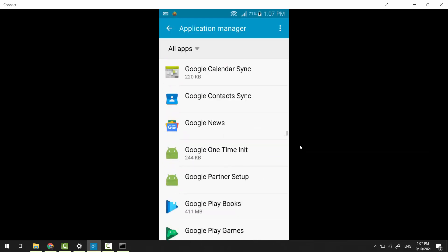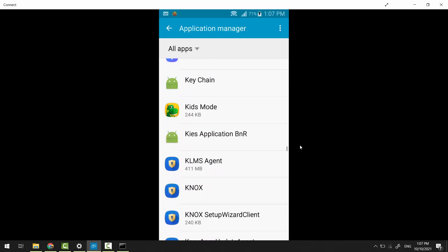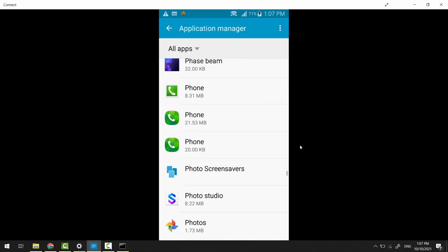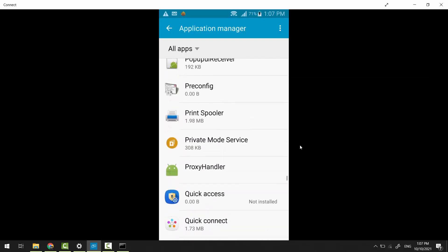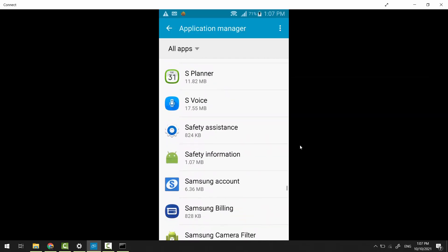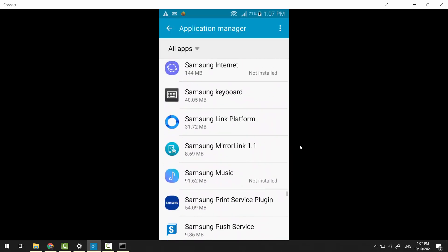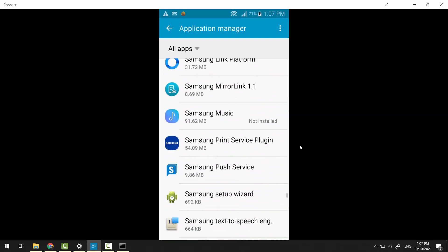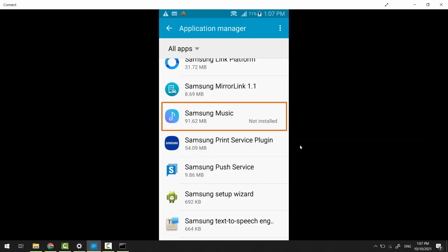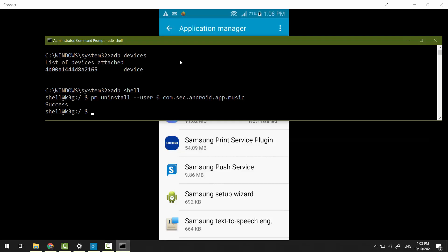If you reset your device, it will get installed again for the new user. Anyway, if somehow you want to get it installed again, first you have to get the storage path for the package name.